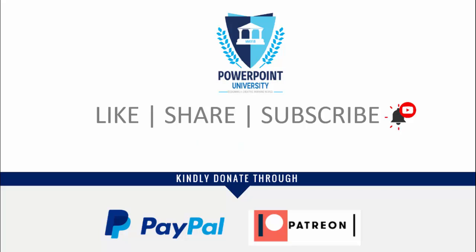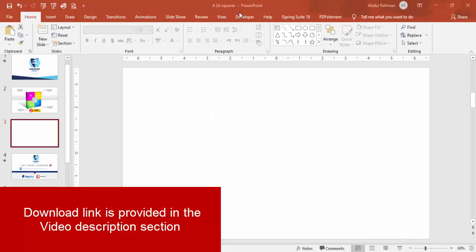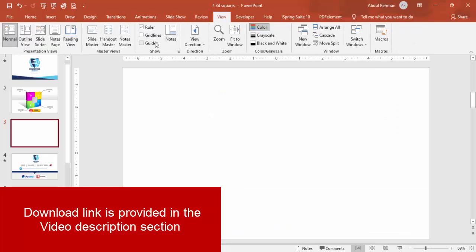I've used Office 2019 to do this. If you're using an older version like 2007 or 2010, some features may not be available. Let's start the tutorial — add a new slide, go to View and enable the guides, then go to Insert > Shapes.